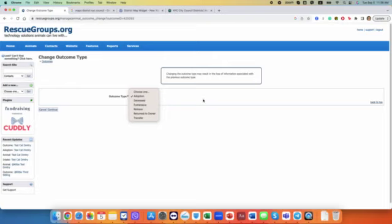So not only adoption, but all types of outcome for all cats that go through you and then leave the care will be recorded this way.